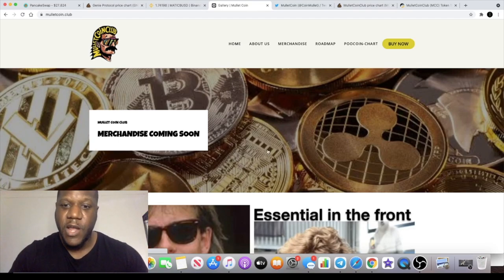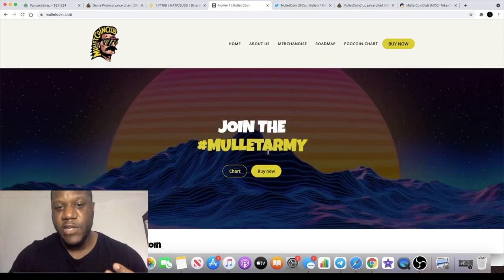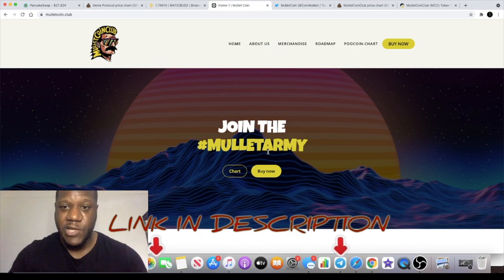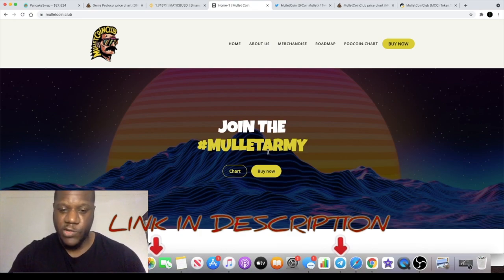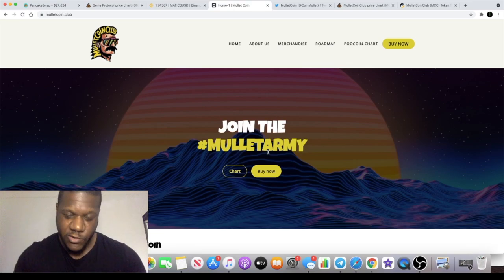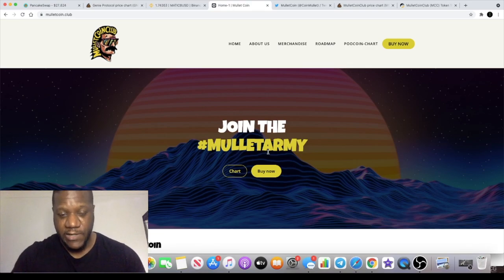I'll leave the details in the description. Do me a favor: subscribe to the channel, like and comment, also tick the little bell for notifications so you can get videos like this as soon as they come out. I'll see you in the next video.